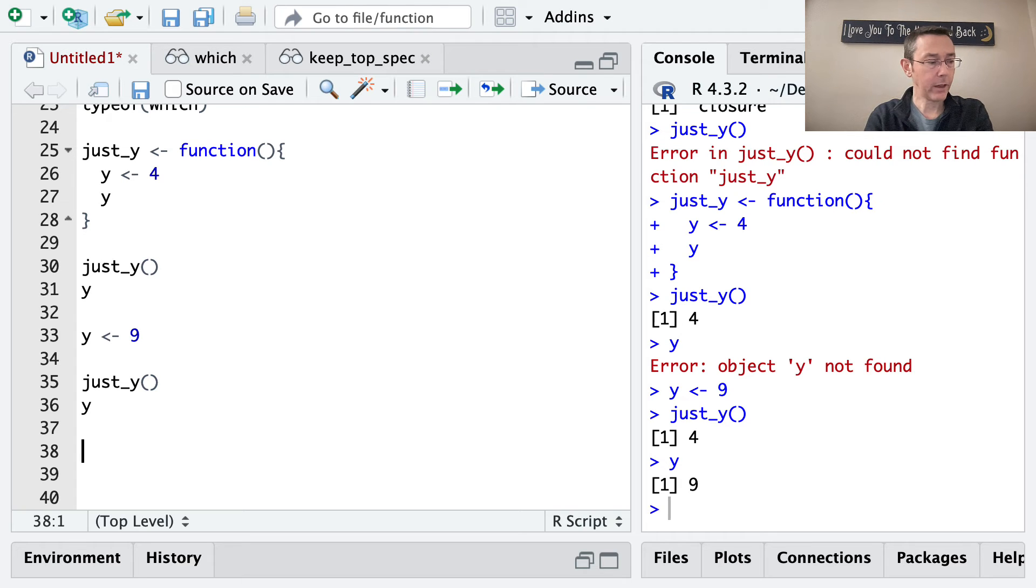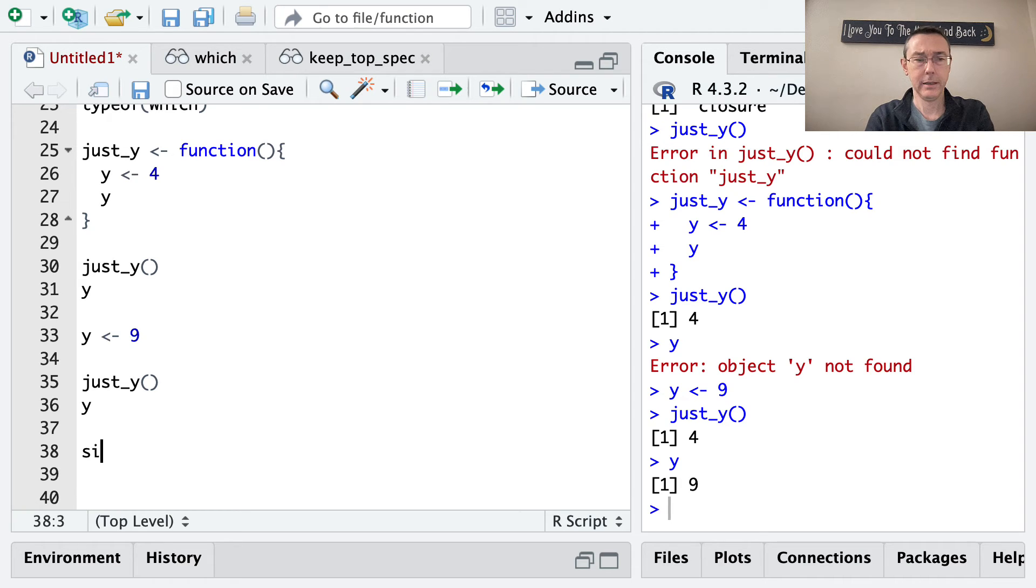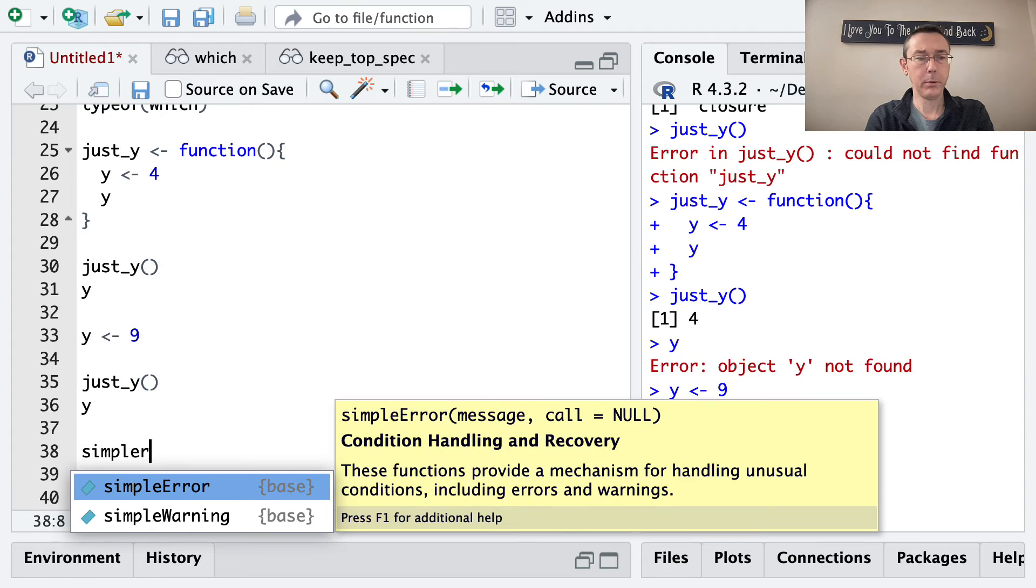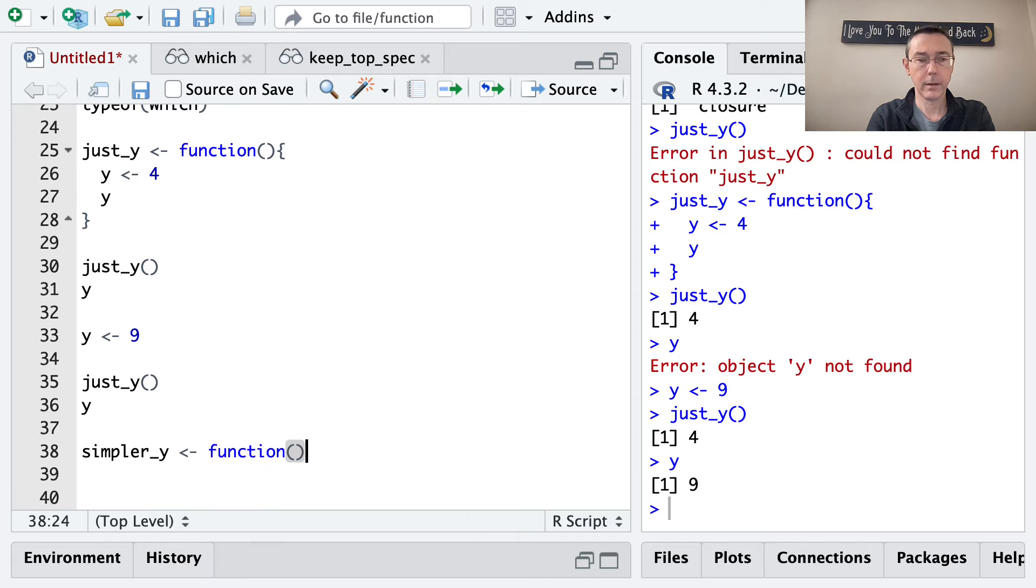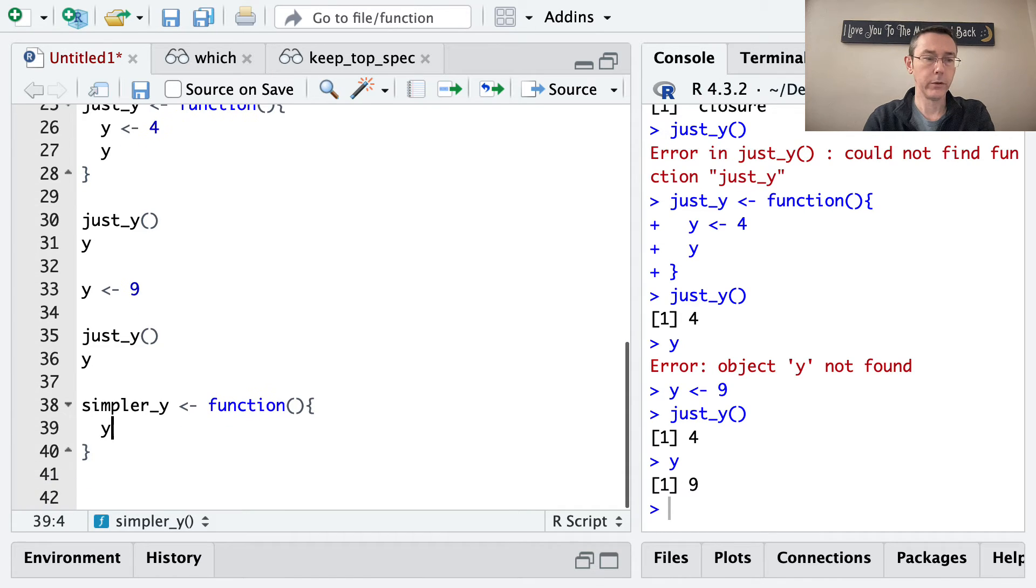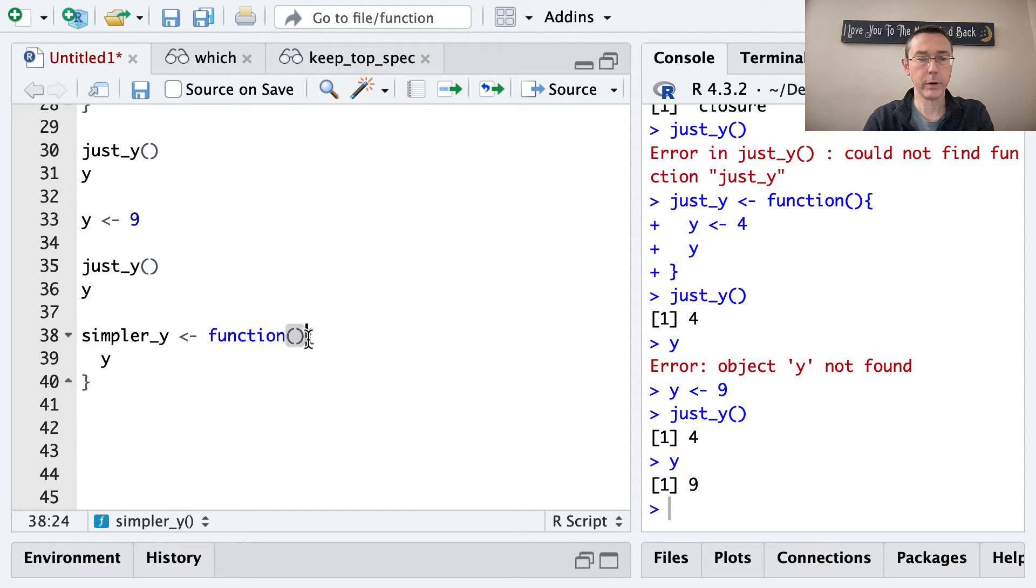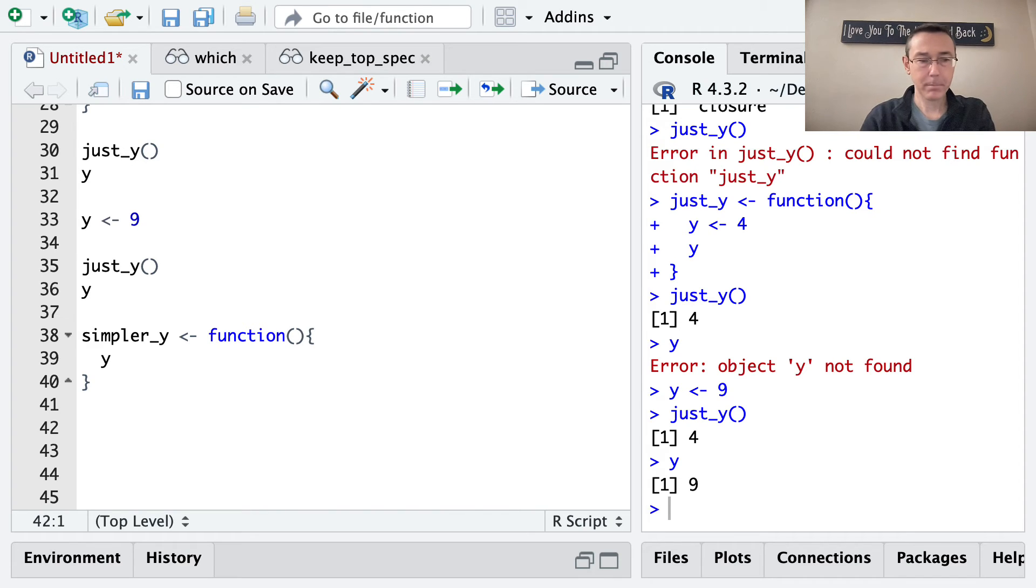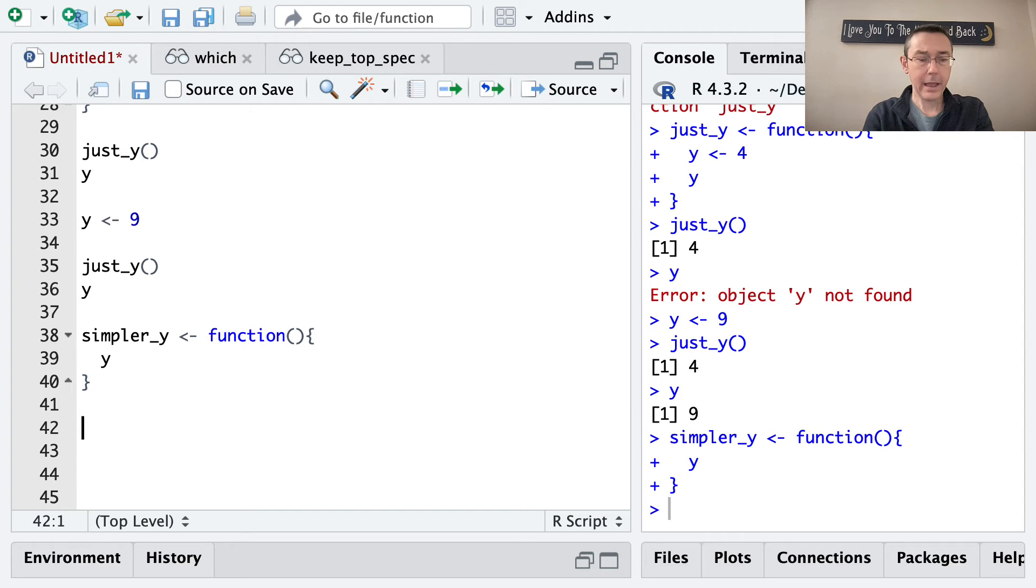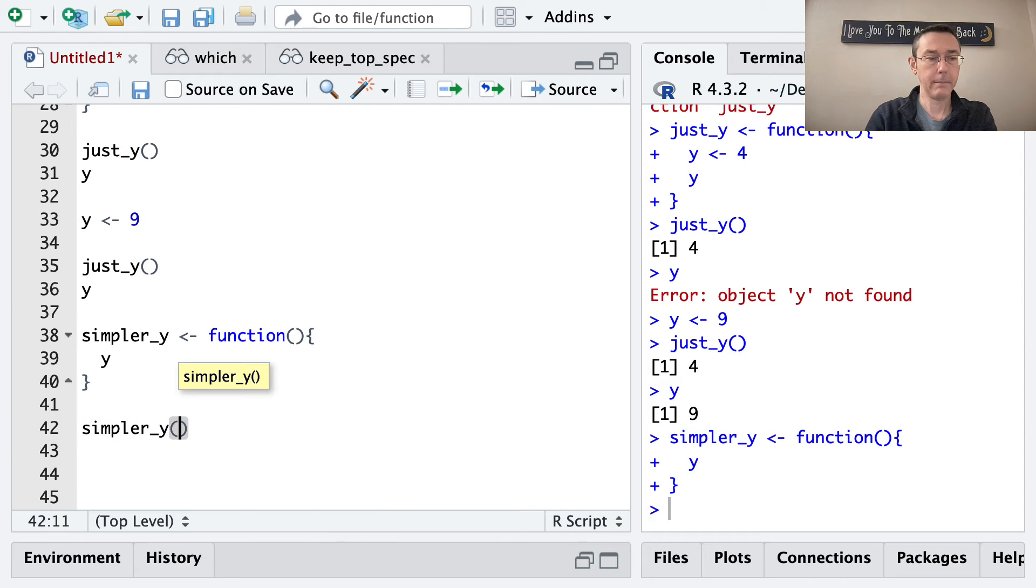Okay, great. Next, I want to do an even simpler function. Let's call this, how about simpler_y? And that's going to be a function. Again, no arguments. And all it's going to do is return y. Okay, by the way, I could have just written this all on one line. There's no reason I need to break it up like this. That's probably just habit for me. And I need to execute that so that it's in my environment. And now let's see what happens if I do simpler_y.